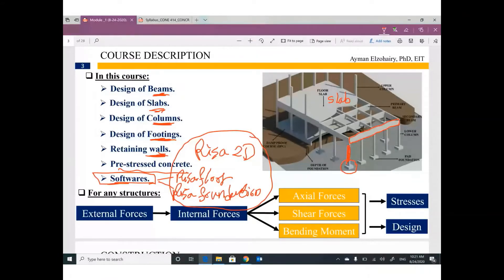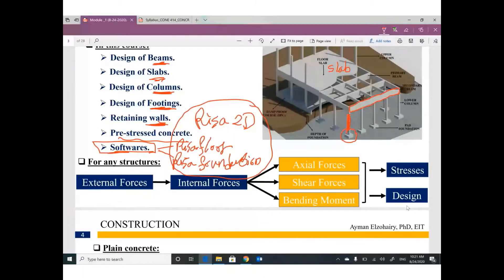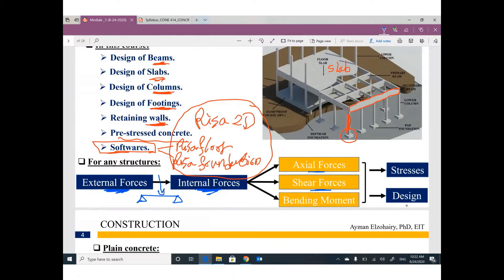Before starting, I'd like to provide some context. In the structural analysis course, we learned that external forces on a building create internal forces in the form of axial force, shear force, and bending moment. A beam has external forces — concentrated force, distributed load, concentrated moment — and these create internal forces. In our course, we will use these internal forces to design.